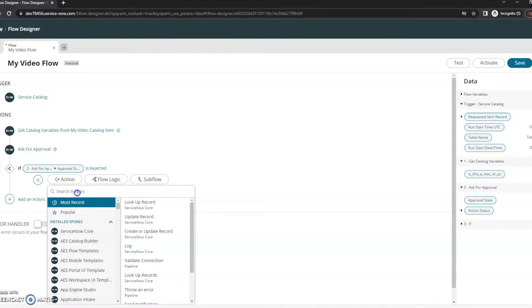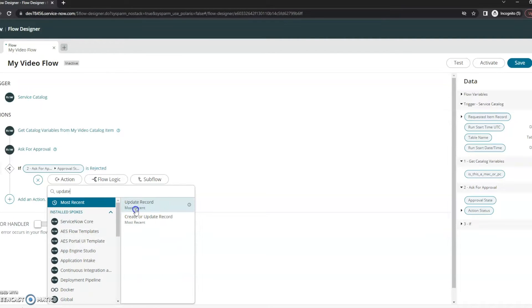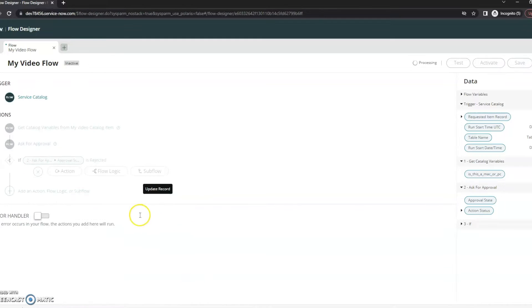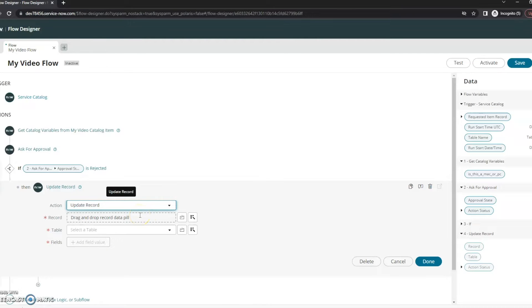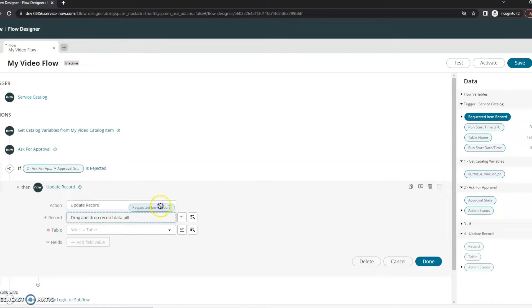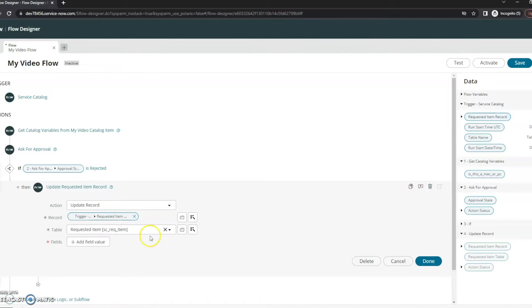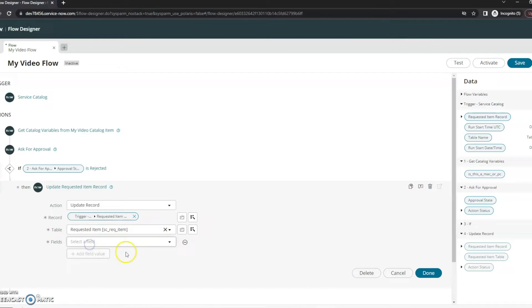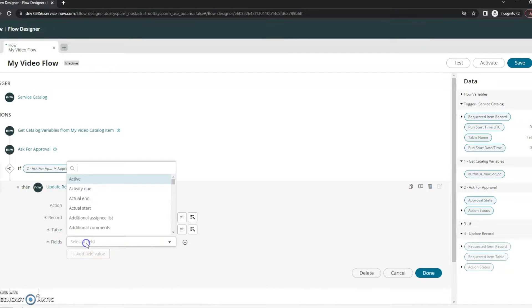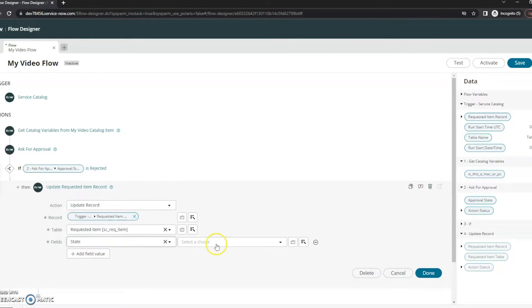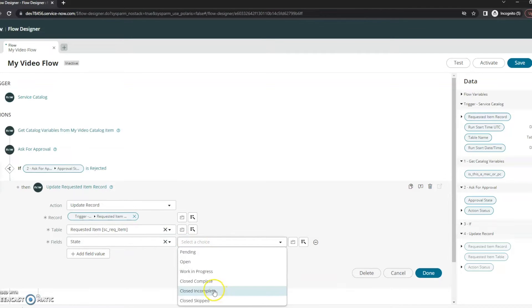So what we're going to do here is if it gets rejected then I just want to close the item. So I want to go to update a record, and that record is the requested item record, so I'm going to drop that down here. And the fields, I want to put my state to close complete here.